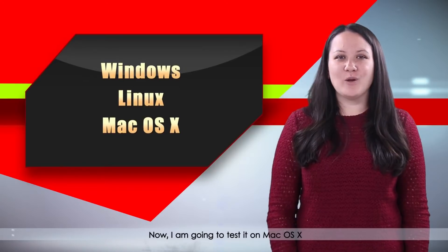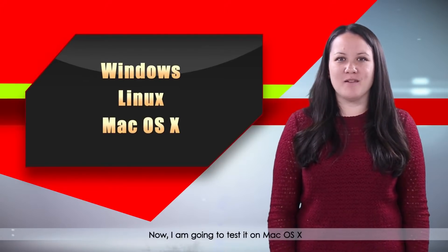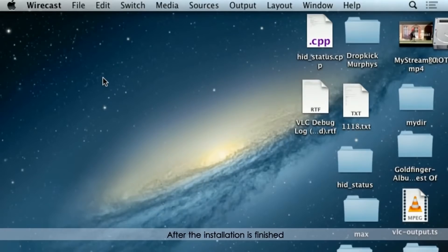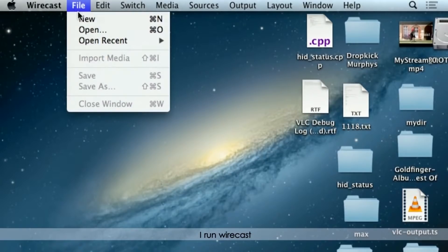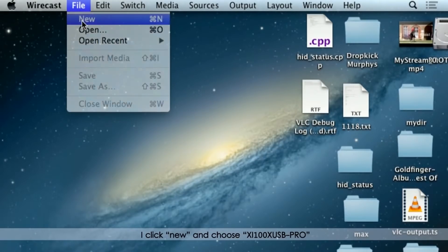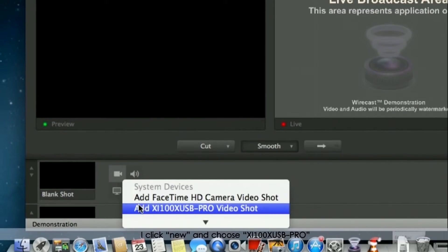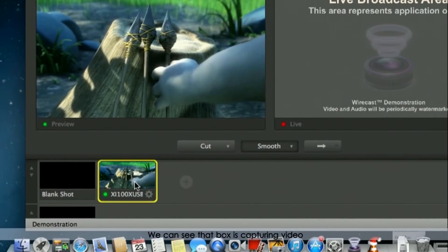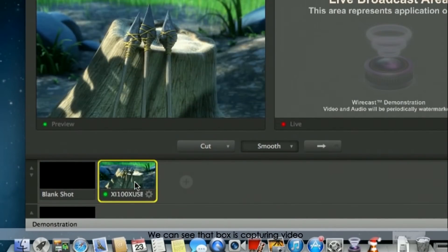Now, I am going to test it on Mac OS X. After the installation is finished, I run Wirecast. I click new and choose XI100X USB Pro. We can see that the box is capturing video.